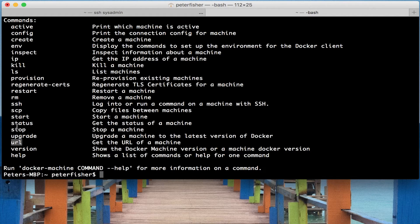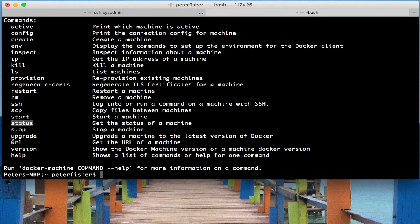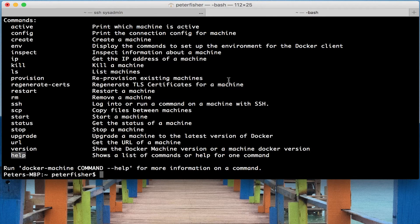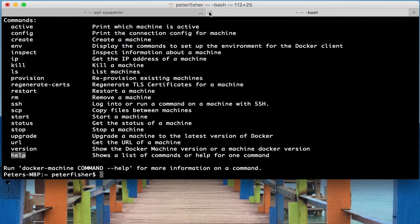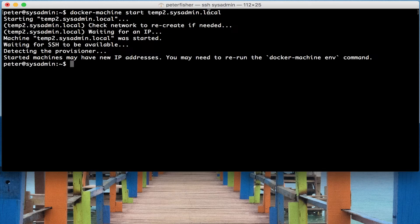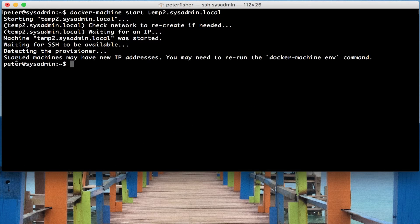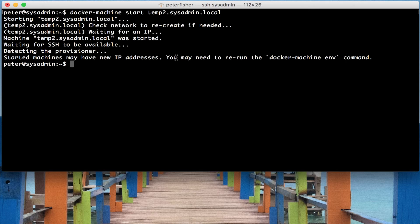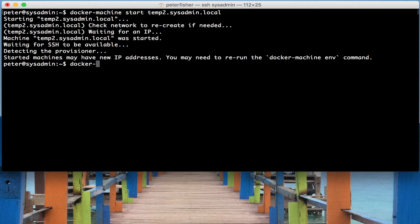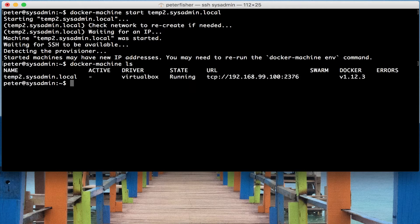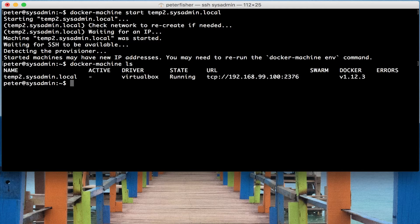And then we can upgrade machines, stop machines, get the status and start the machines as normal and find the URL and the versions. And this is the help. So if I was to close this terminal down and go back to the original, we can see that it's now started. So let's do docker machine ls just to ensure that. Yep, so that's started.